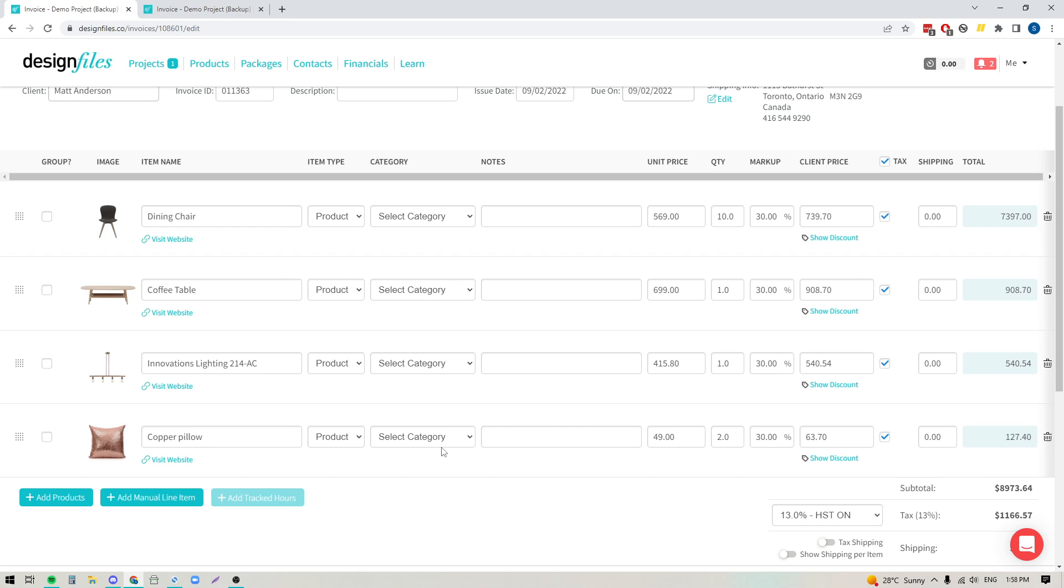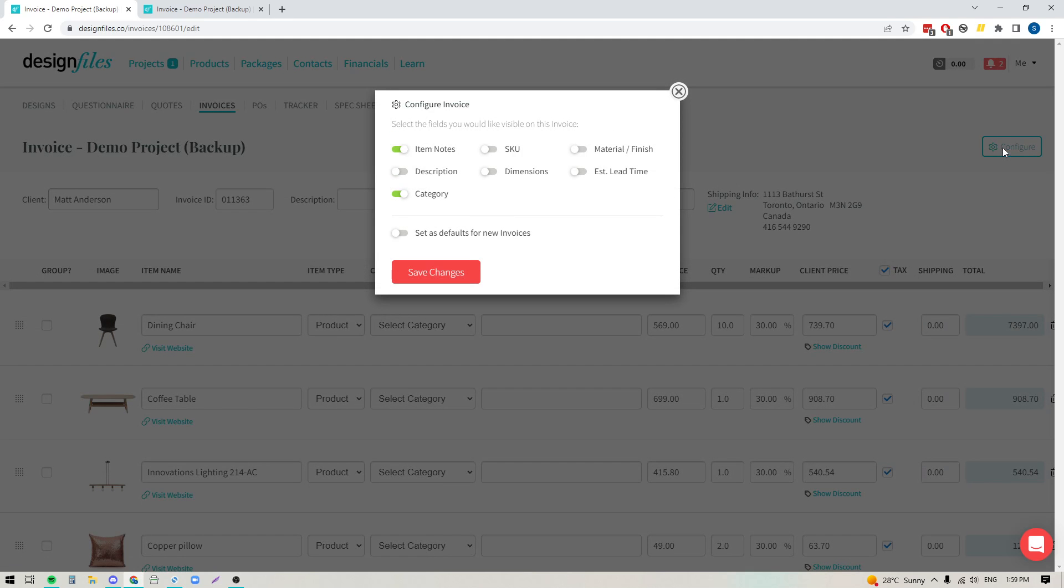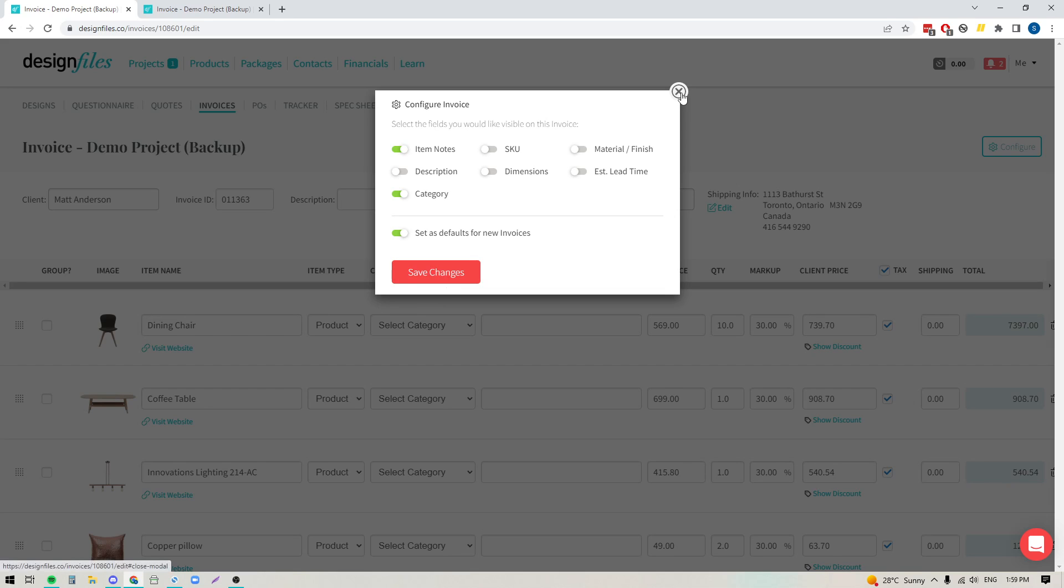If you don't see the category column, all you need to do is pop up and click the configure button here. It's going to open up this panel and you just want to make sure that the category toggle is turned on. And if you want it to show from here on out, you can just turn this toggle on to set it as a default and save the changes.